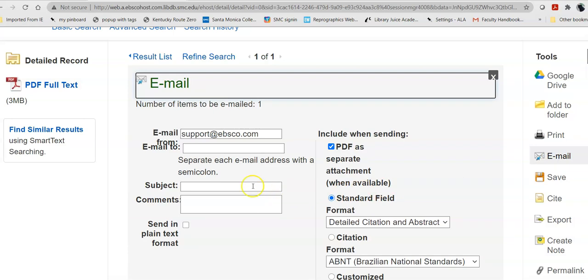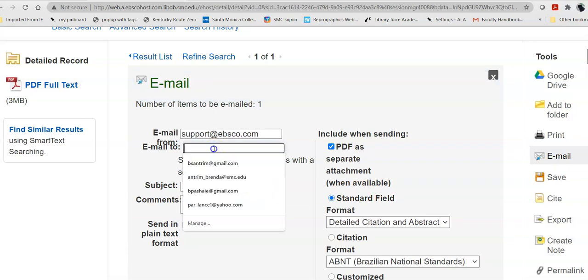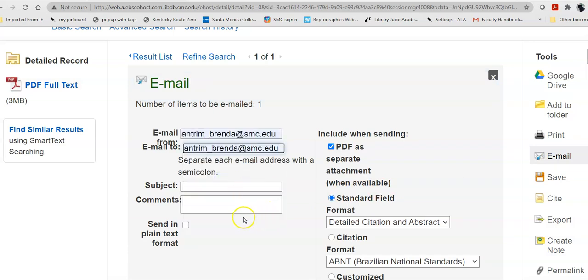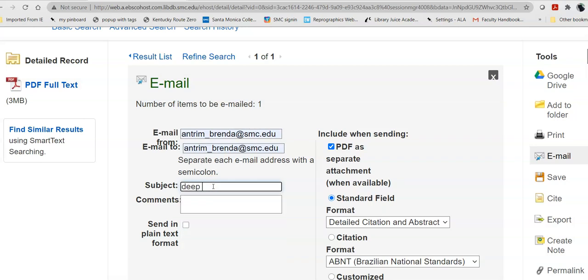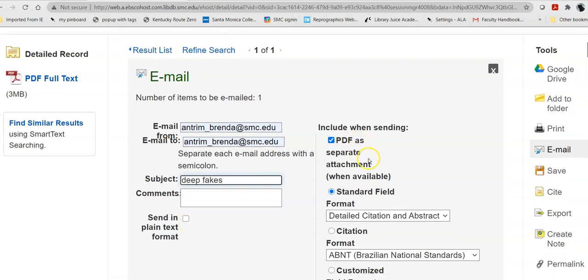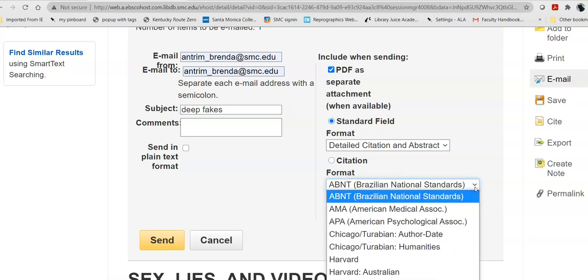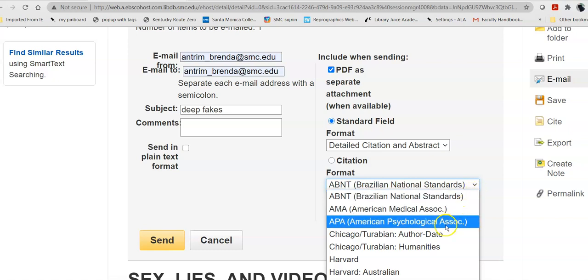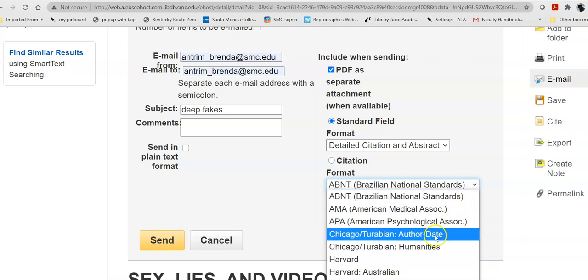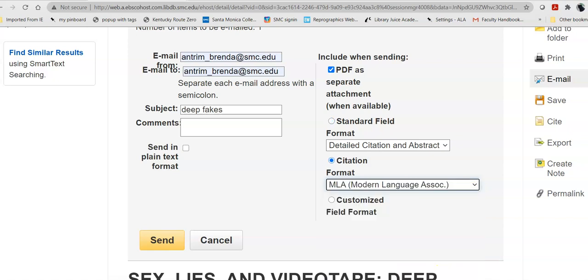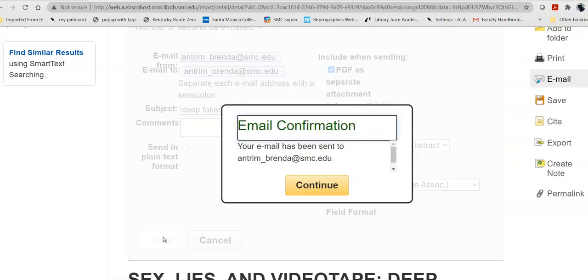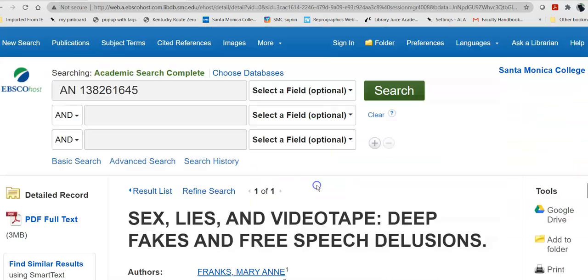So, if I decide I want to email this, I email it to myself. I give it some kind of a subject. Do not send in plain text format. The PDF will come as a separate attachment. And, I can ask it for citation help. This is alphabetical by title. We are not in Brazil, so we're not using the Brazilian National Standards. Instead, depending on which class you're in, you may use APA or MLA. So, I'm going to use MLA because this is for an English class. And, I send that off. It will tell you that it has been sent. Give it a few minutes to show up.